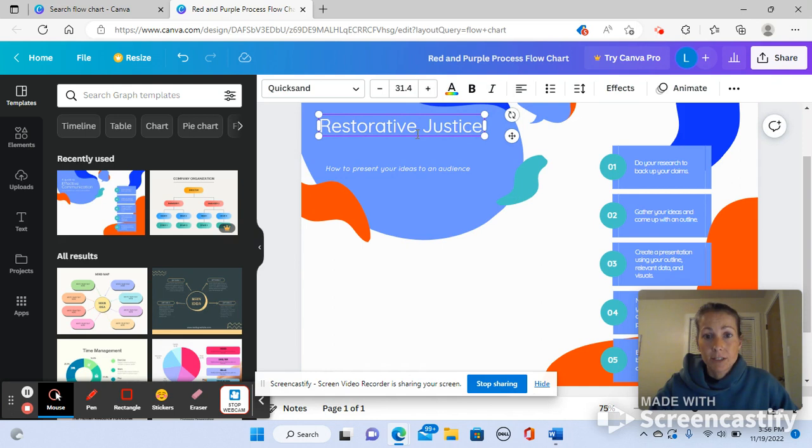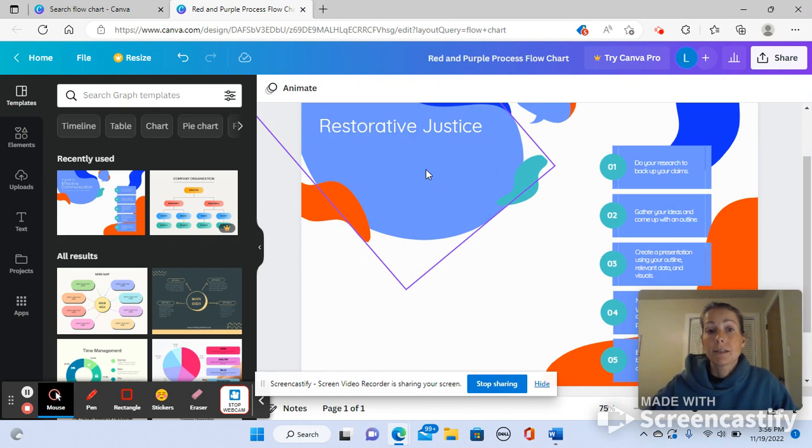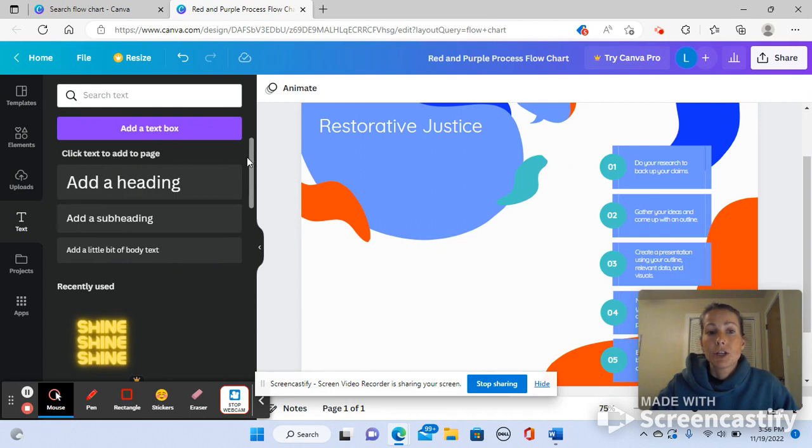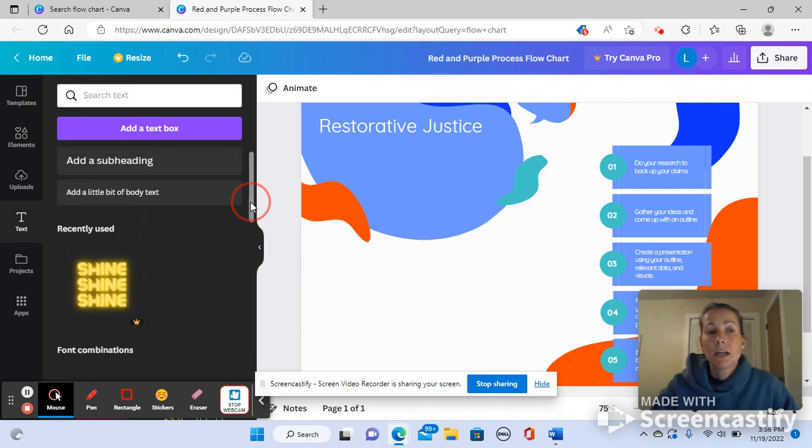I can move this around. I can delete a text box that I don't want. If you want to add a new text box, over on the left you'll see a column and a big T for text. You can use these stickers that Canva provides that are kind of fun, or you can add a text box like this.